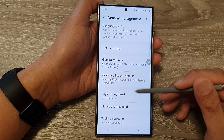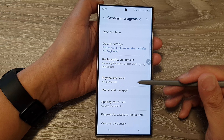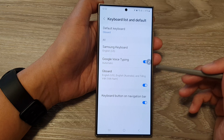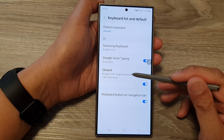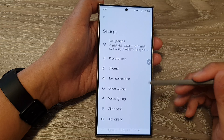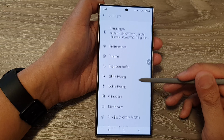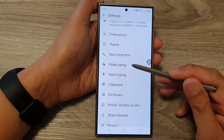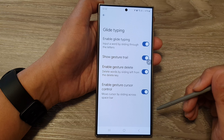Then in here, tap on Keyboard List and Default. Then tap on Gboard. Next, scroll down and tap on Glide Typing.